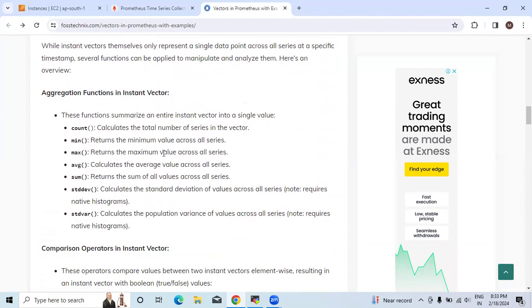Max means the maximum value across all series. Average calculates the average value across all series.